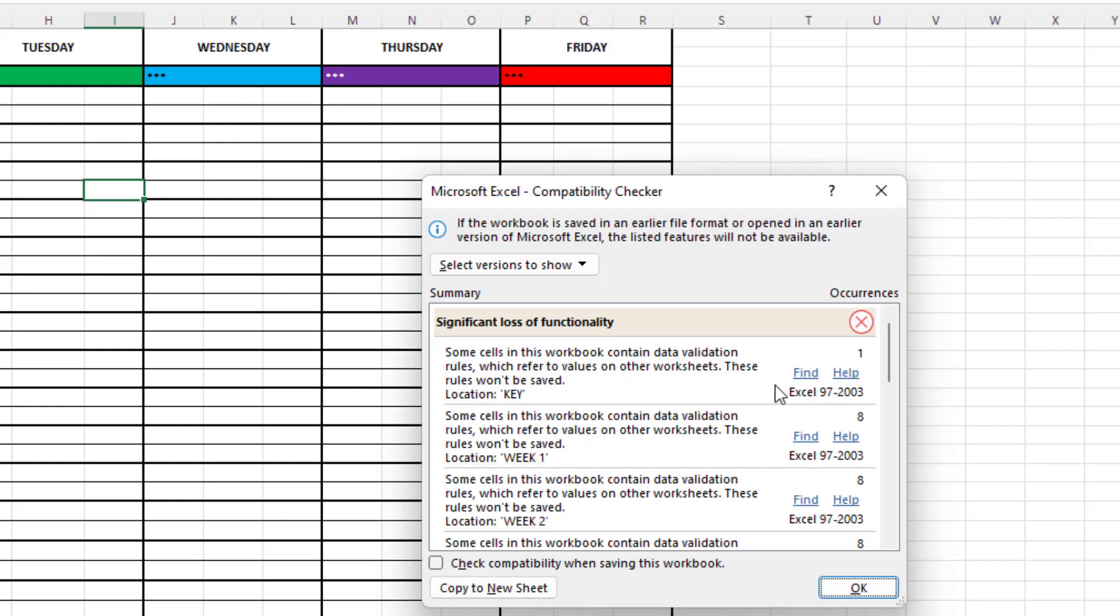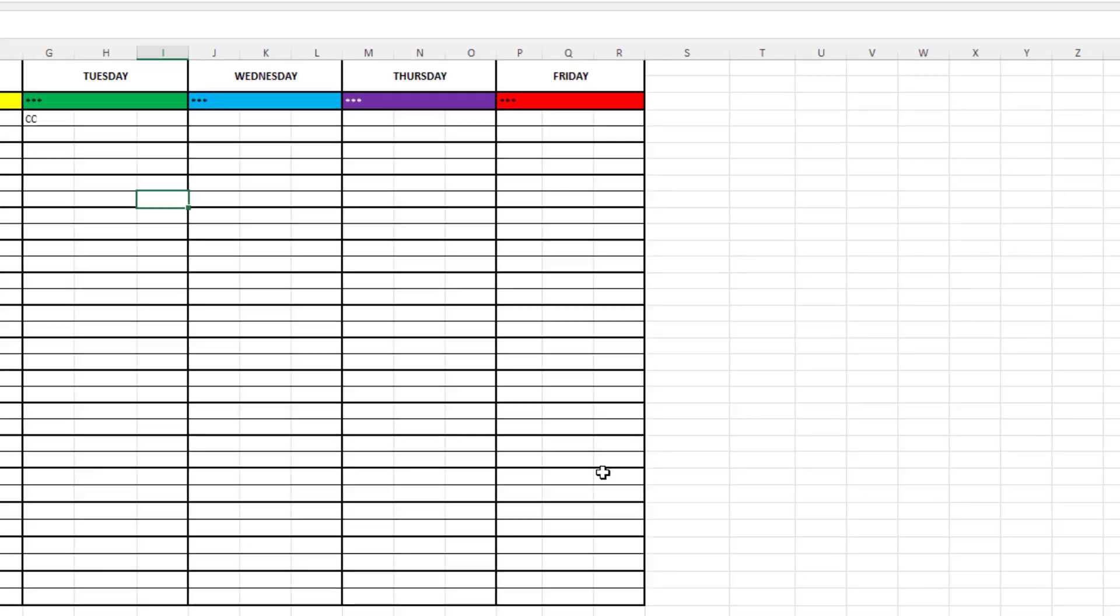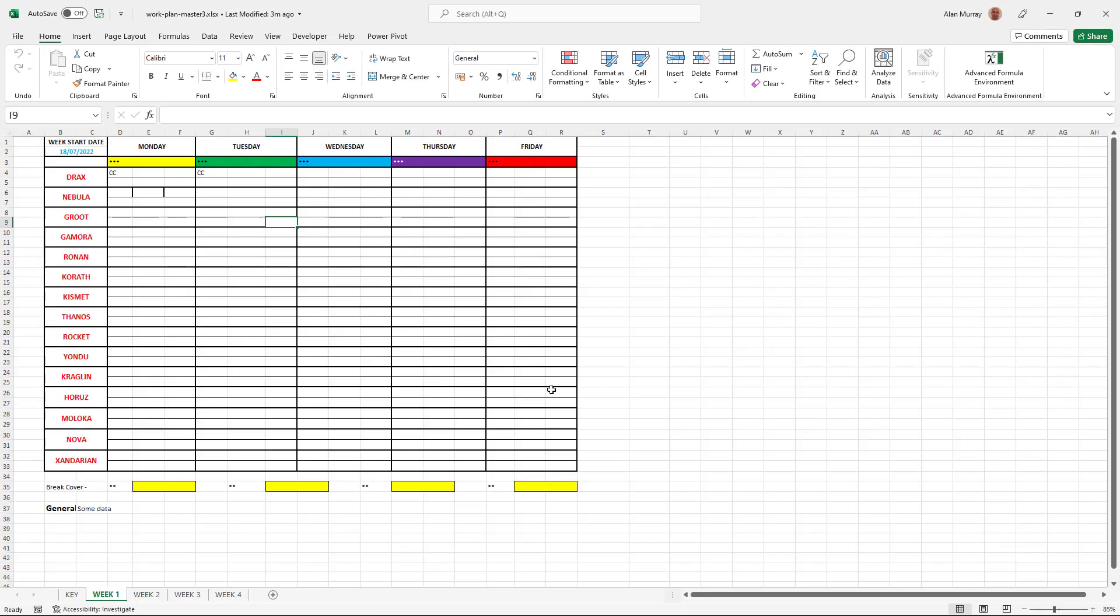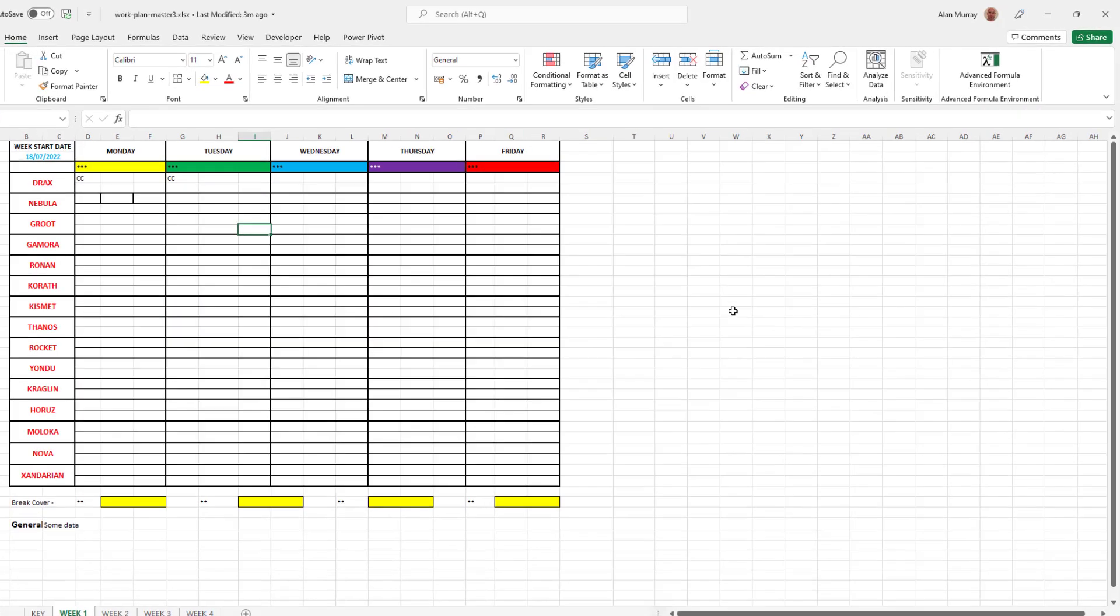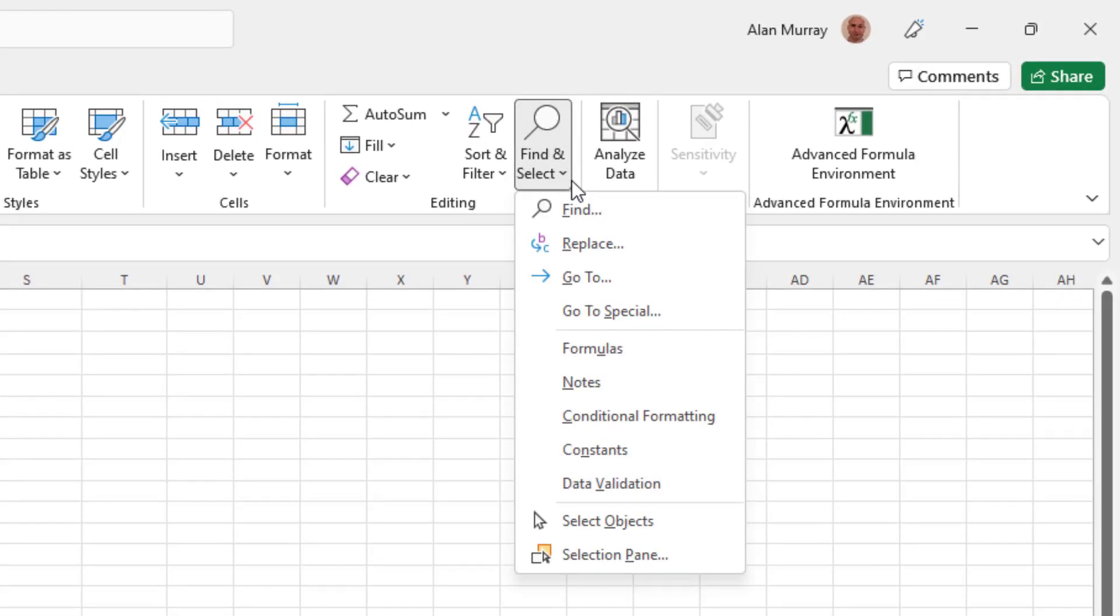So this area of Excel can be helpful when we're trying to find these unnecessary links. Let me close down that window. And another area that's very helpful is on the Home tab. If I went to the find and select button, because in here I can get some assistance in finding formulas, conditional formatting and data validation.